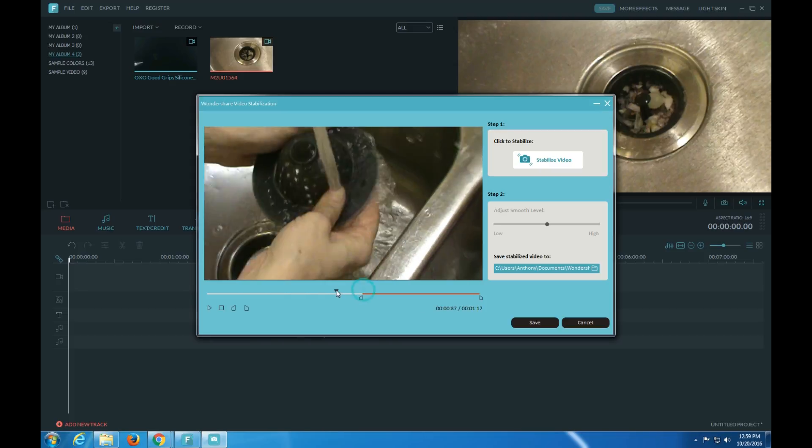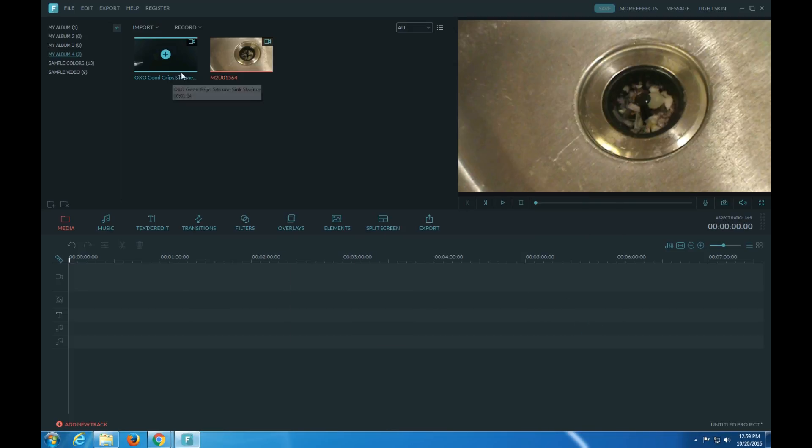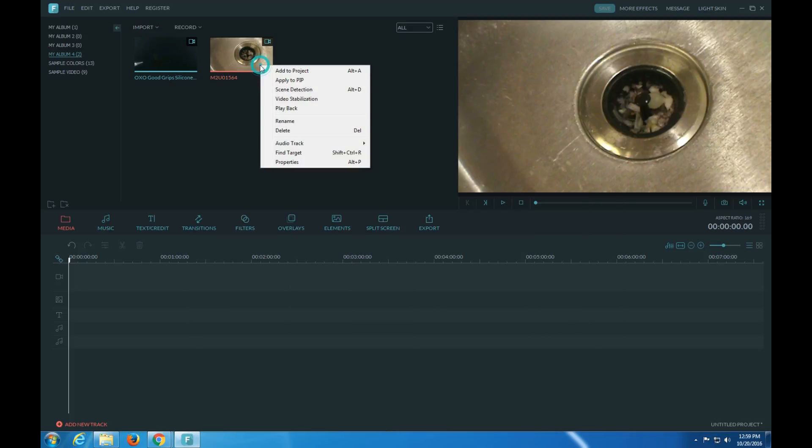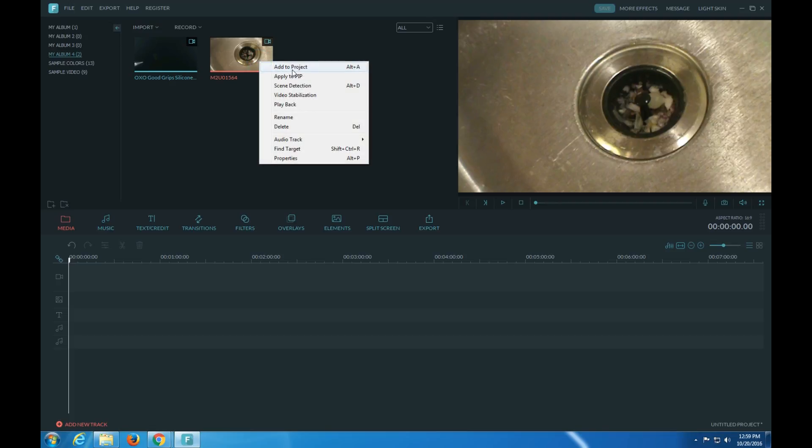Certain part. Scene detection, apply to PIP playback.